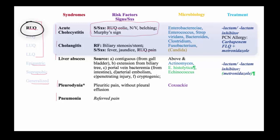Cholangitis, on the other hand, is characterized by the triad of fever, right upper quadrant pain, and jaundice. That's called Charcot's triad and is a sign of biliary sepsis.